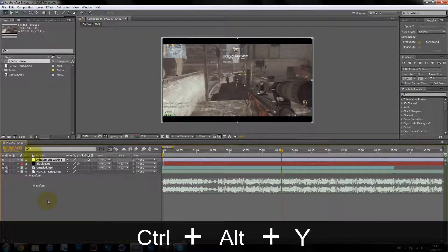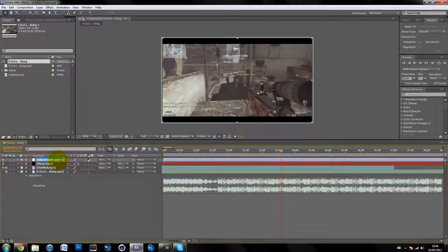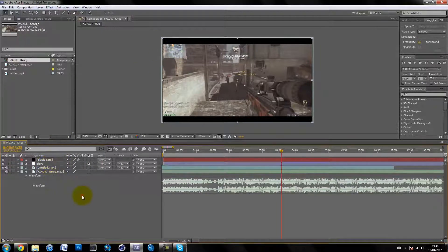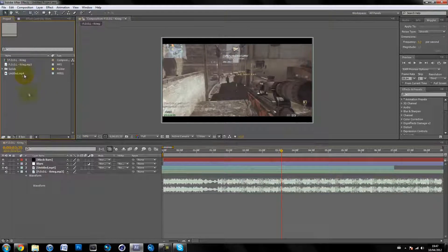I'm going to add a new adjustment layer because I prefer to add an adjustment layer and put blur and screen flash effects onto adjustment layers. Let's quickly rename it to 'blurs.' If you have black bars like I do, you want to put the adjustment layer underneath the black bars so that the black bars don't get affected by the blur effects — otherwise the black bars will get blurred as well.